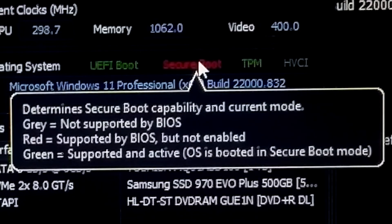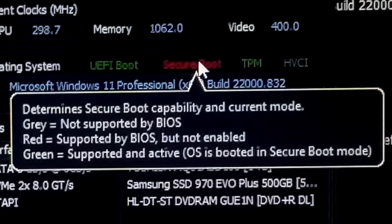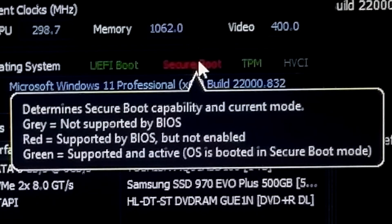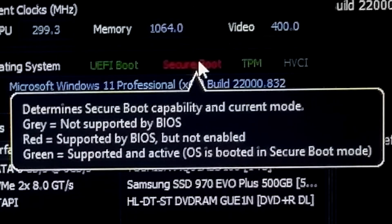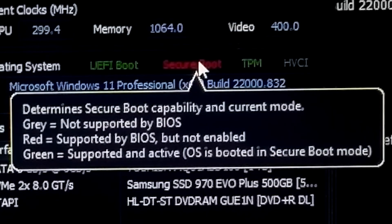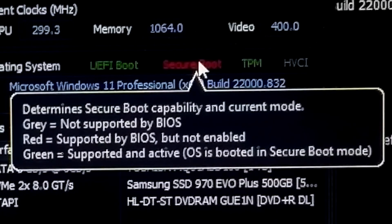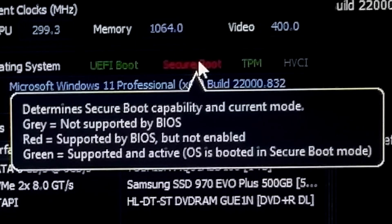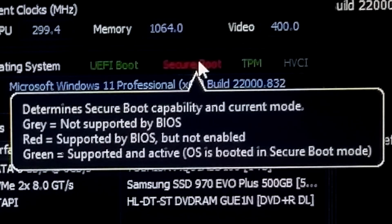UEFI is a new interface which defines the standard between the operating system and the BIOS or firmware on the computer. If you're wondering how to enable Secure Boot for Windows 11 or Windows 10, then this video will definitely help.